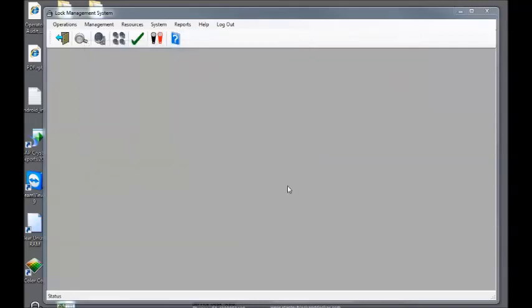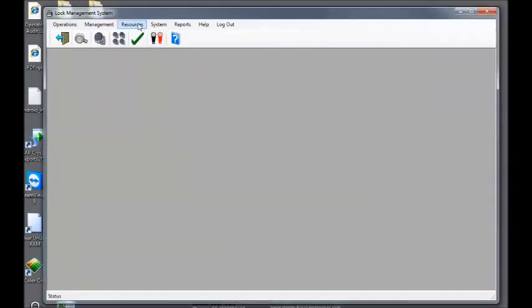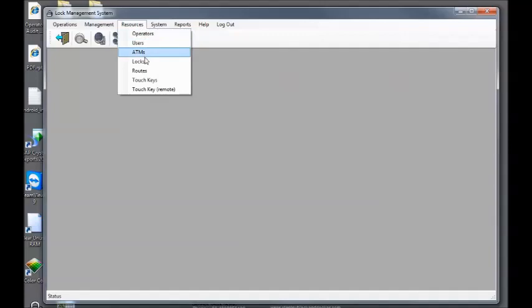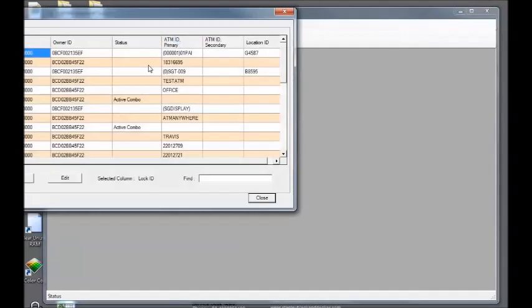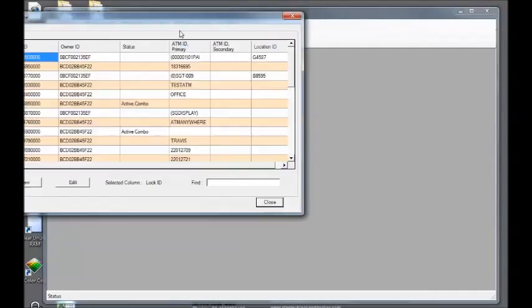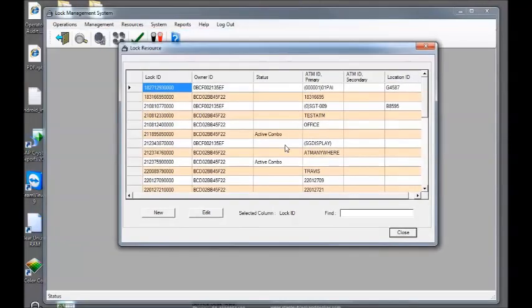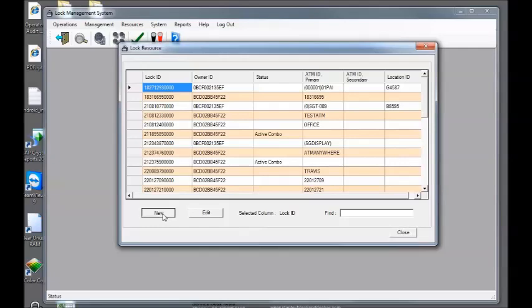Next thing that we need to do is enter our lock serial number into the system. Our lock serials are a resource. So resources, locks. Our lock resources page appears. Click the new button.